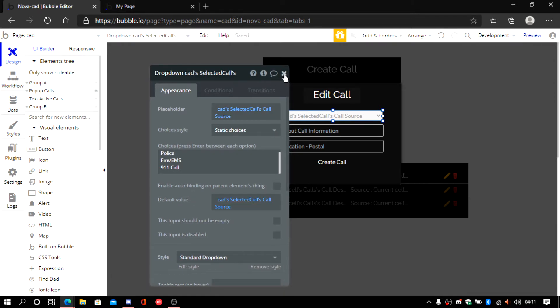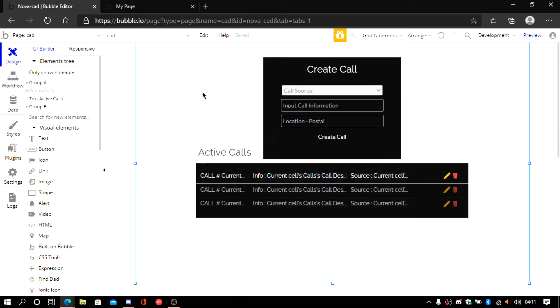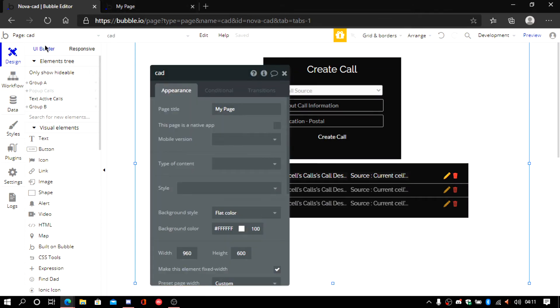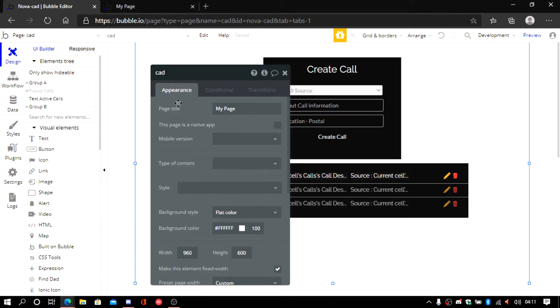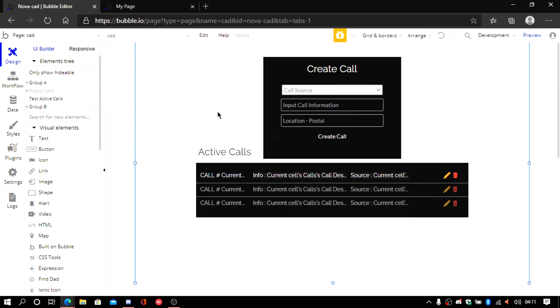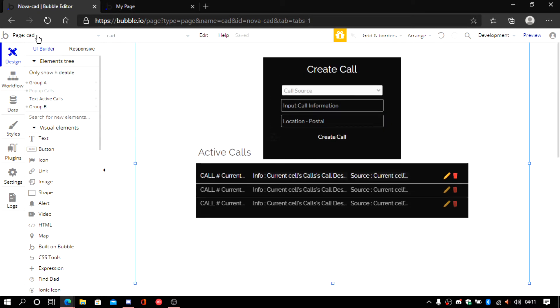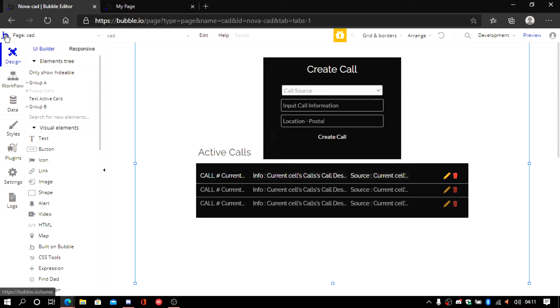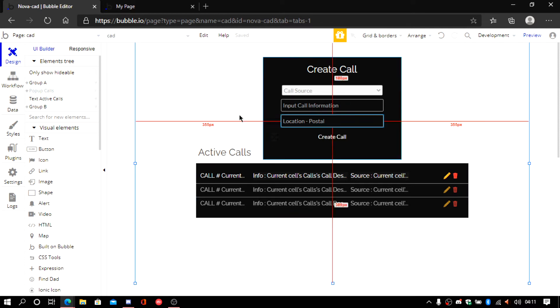So CAD is basically the name of the page. As you can see it says CAD. This is the name of the page. And whatever you call your page is going to be the same. It doesn't have to be called CAD. It could be called dispatch. It could be called control panel. Whatever you like to call it.